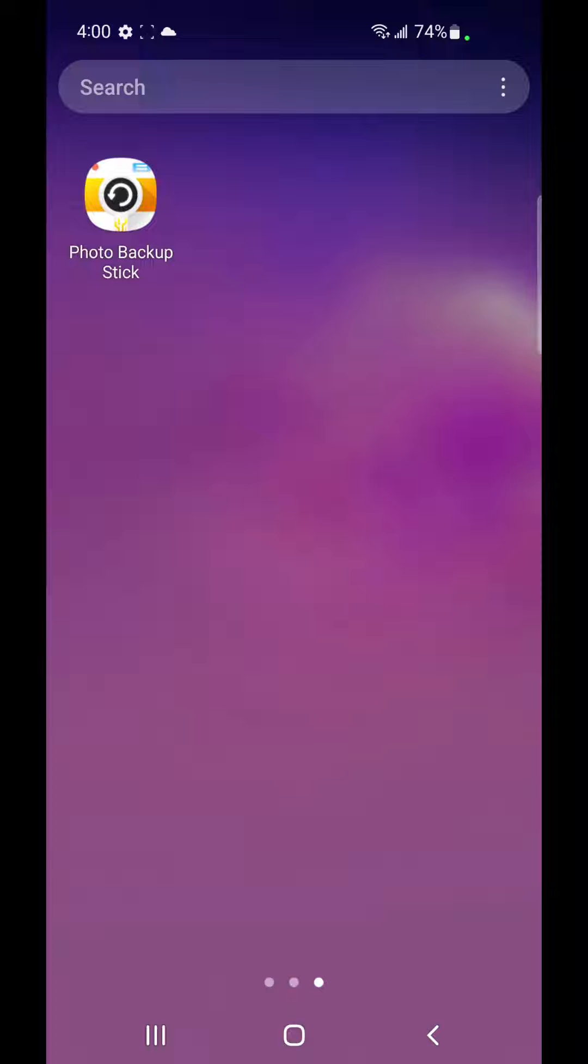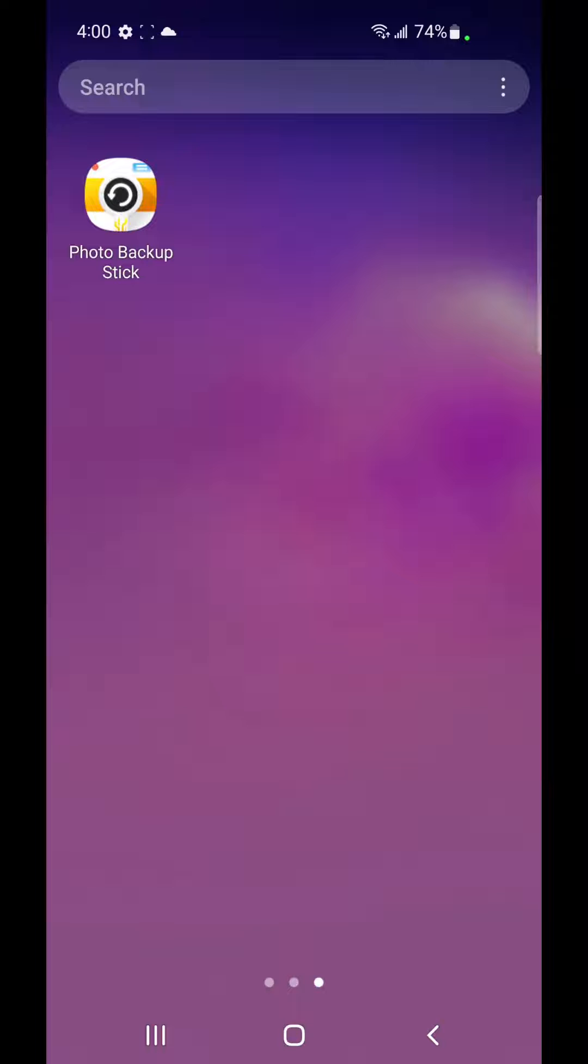You may need to insert an adapter at the end of your Photo Backup Stick to plug it into your phone or may plug directly in depending on your phone's connection. Let's go ahead and plug in the Photo Backup Stick.